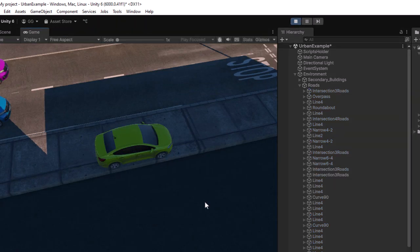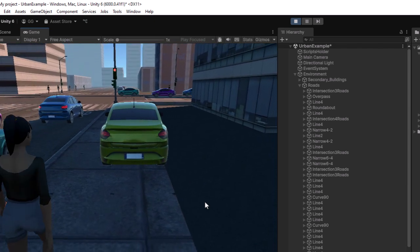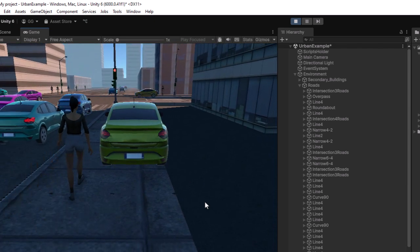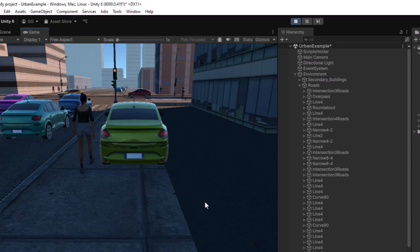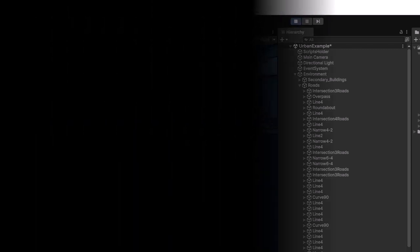Now you can test the scene and observe that the pedestrian properly avoids the player's car. Feel free to drive around and check how both vehicles and pedestrians behave.